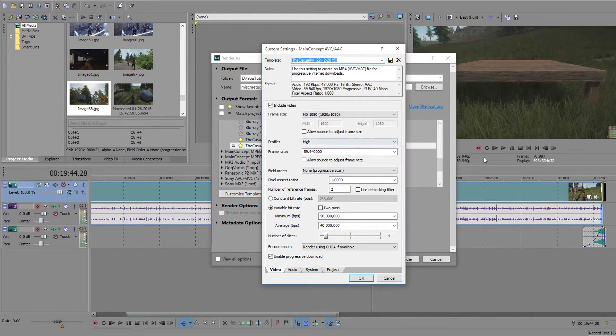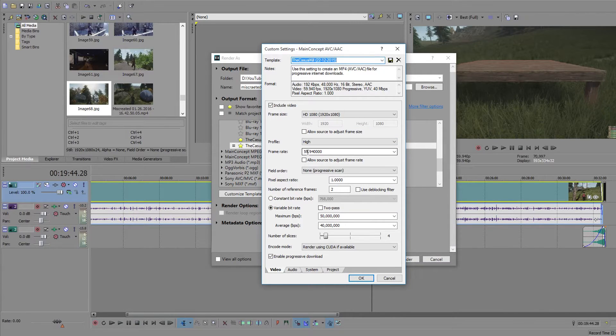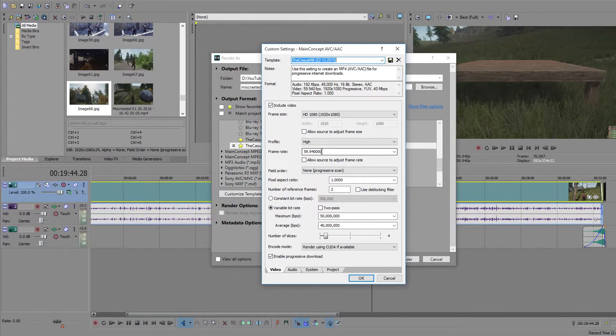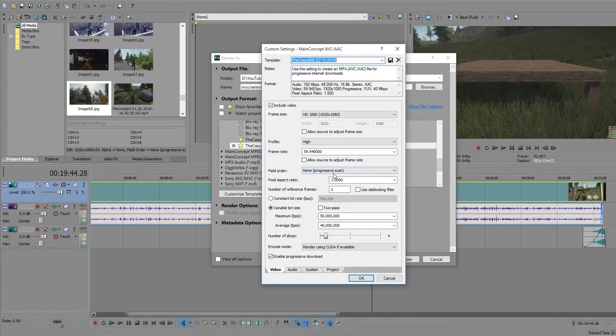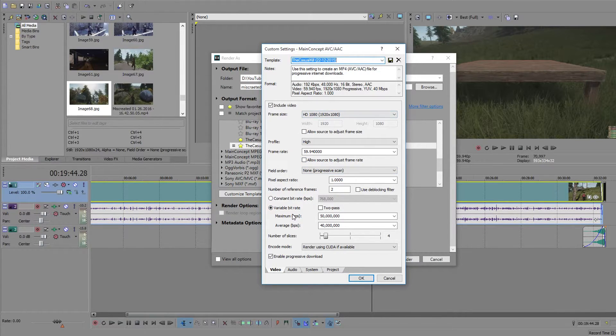Just going to show you mine. And you want to change it to these settings here. So profile high, frame rate. Make sure to change that to 59.94. Then it should just add the zeros on. Uncheck this. None. That. OK.